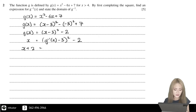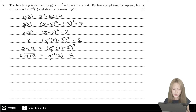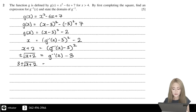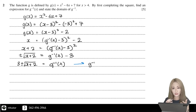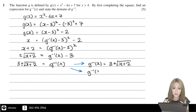We get the inverse function equal to 3 plus or minus the square root of (x plus 2). So we have two options: it could be the 3 plus the square root version, or the 3 minus the square root version.